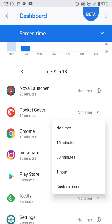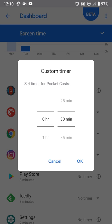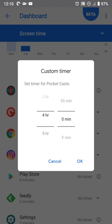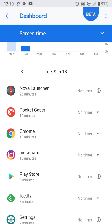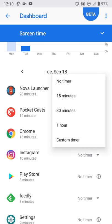But, for example, in Pocket Cast, if you want to set up a custom timer, you can say, okay, I want to only use it for, let's say, six hours, and you get a notice to limit your usage.